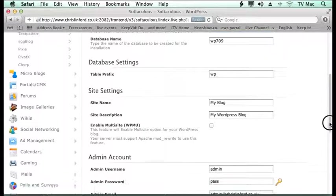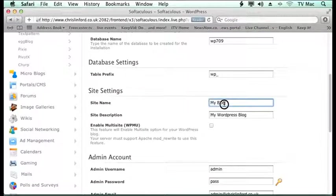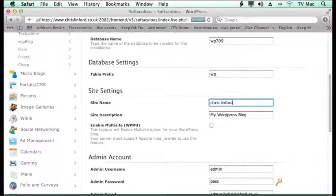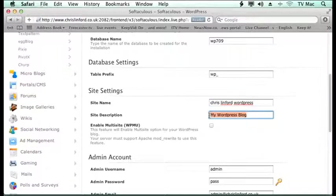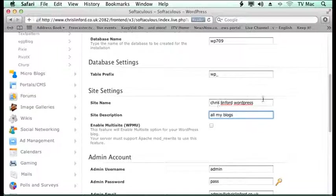Then I can put in, if I move down to Site Settings, I can then say what do I want to call my blog. So I'm going to call it Chris Linford WordPress. And then I can put a strapline on it. And I'm going to call that all my blogs there. And that will appear on your WordPress file there.